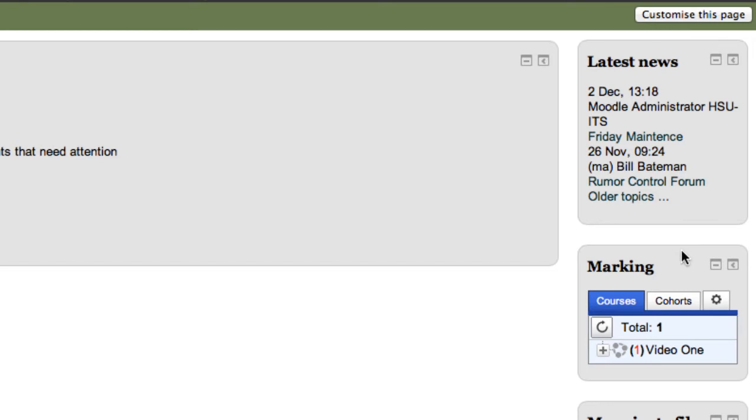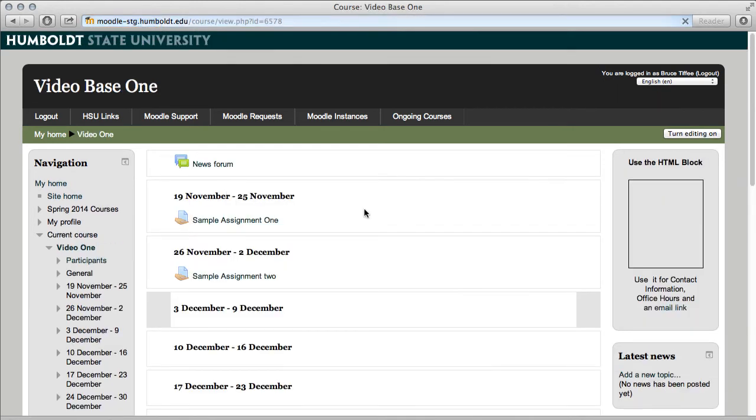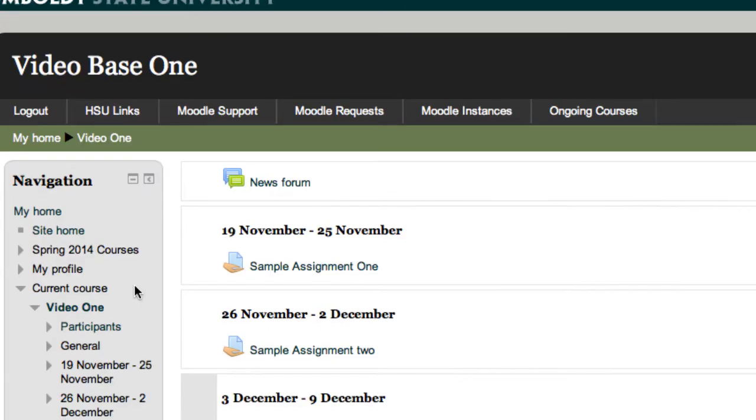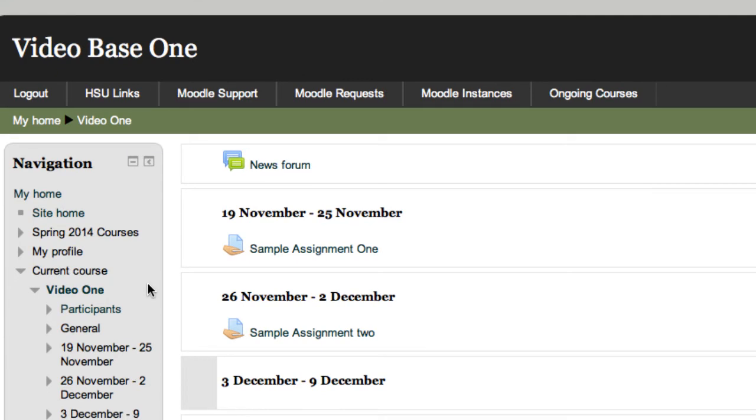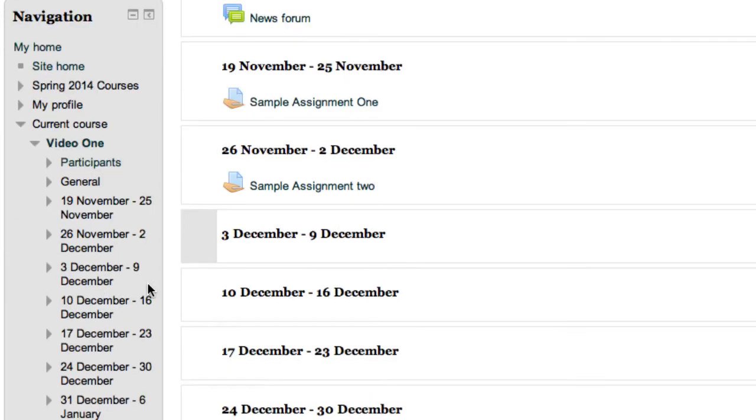Right now let's go to the center column. Let's choose Video Base One and go into the class. Here again in the left hand column is an example that navigation has gotten pretty big. I'm going to use the inside block and just make it a little bit shorter.